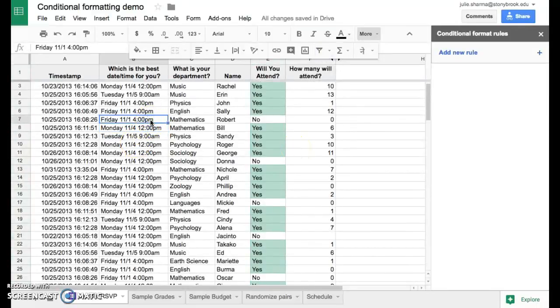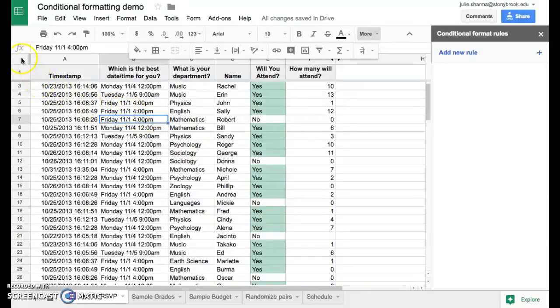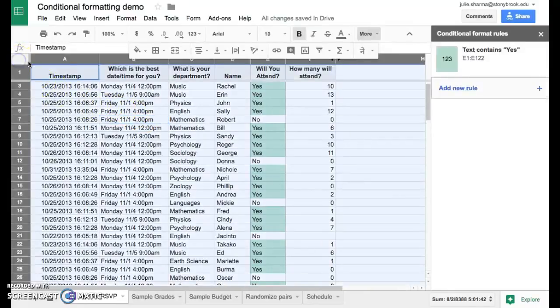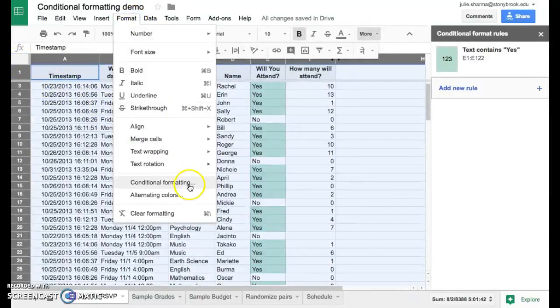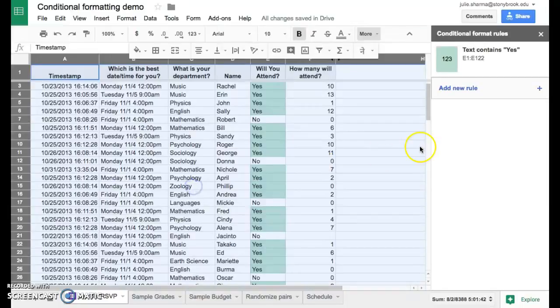And remember to see your conditional format rules, it's a good idea to click in the top left corner of your sheet and then choose format, conditional formatting to see all the rules on your sheet.